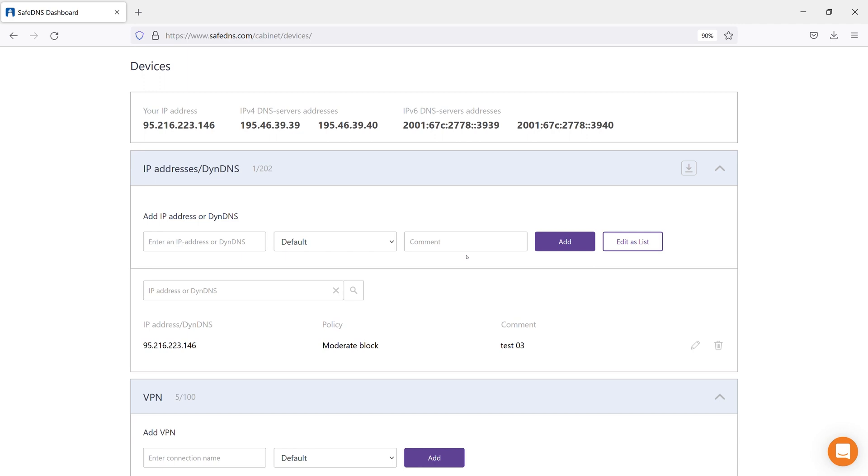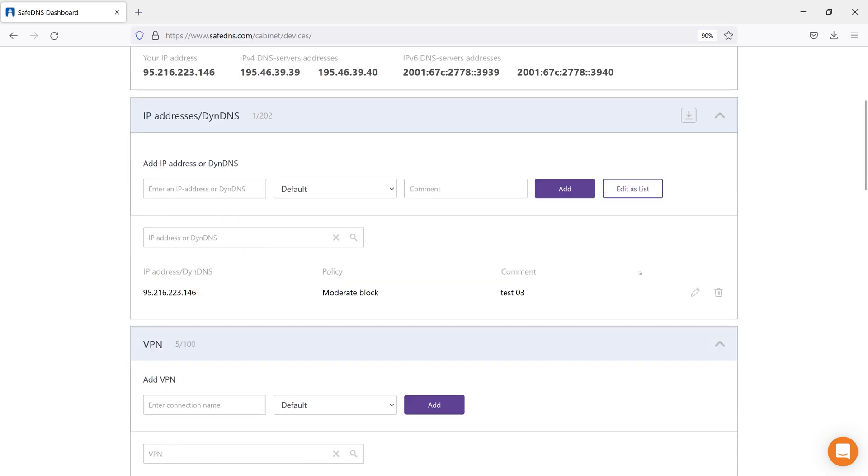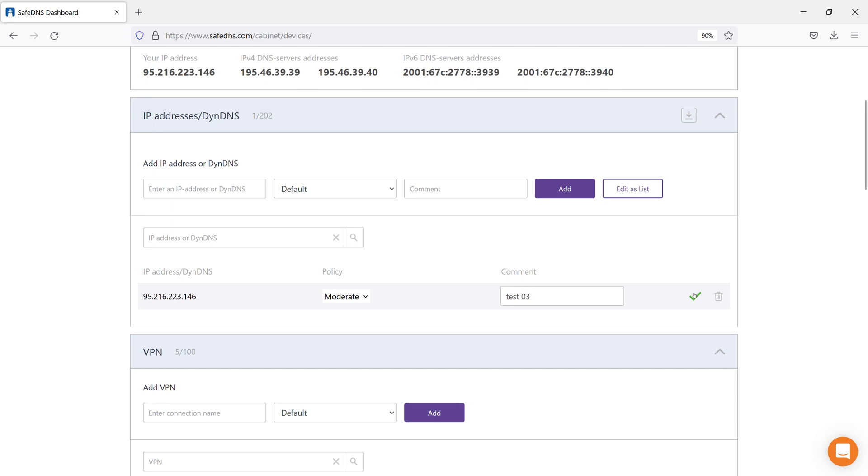Here you can assign a filtering policy for this address. To change the filtering policy for this address, click on the pencil icon on the right, select the policy from the drop-down list, and click the green checkmark.